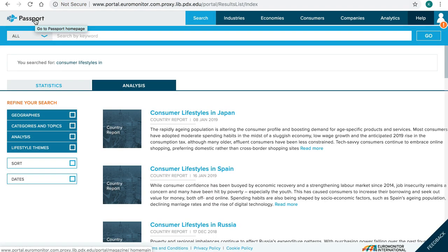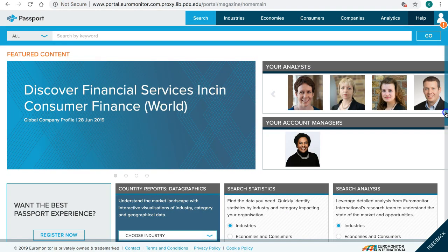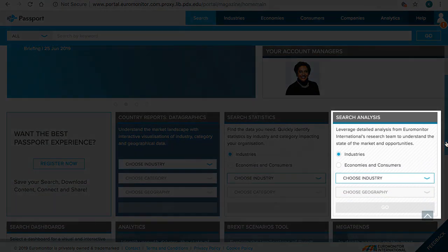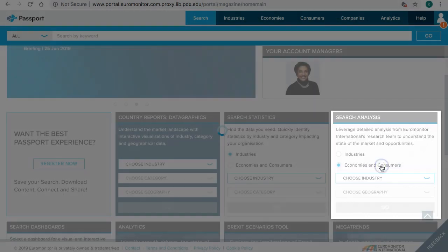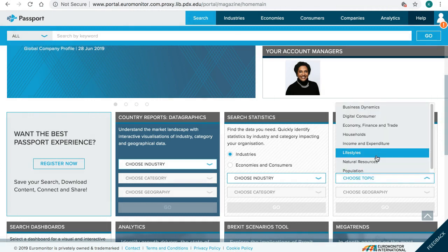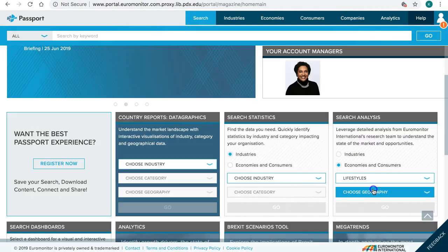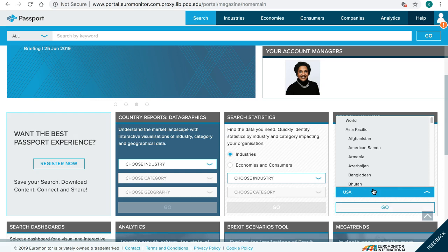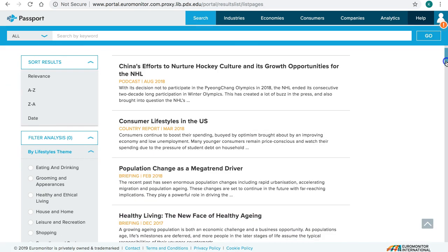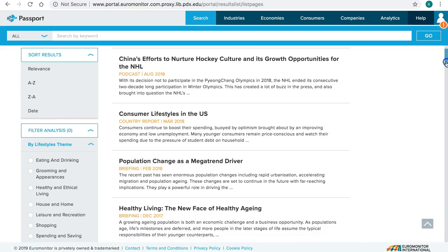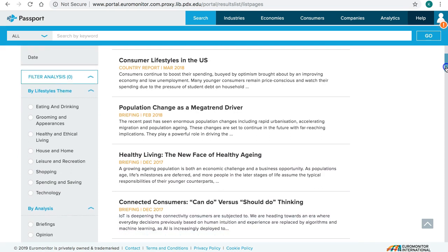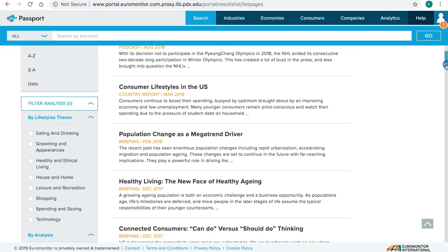Let's go back to the home page and scroll down to Search Analysis. Select Economies and Consumers, and choose Lifestyles as the topic, then choose Geography. This time you get more results — in addition to the country report, you get other types of reports on general consumer trends.